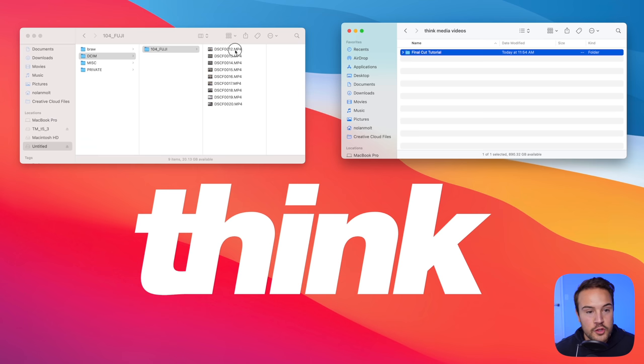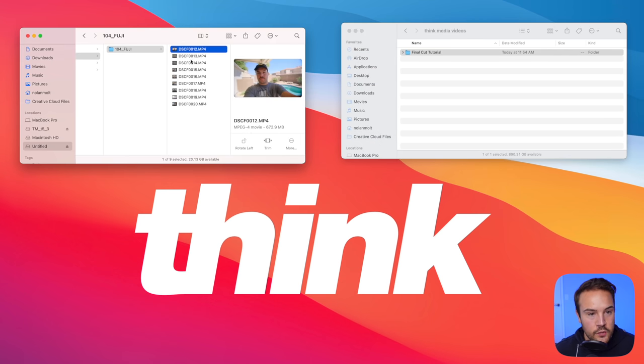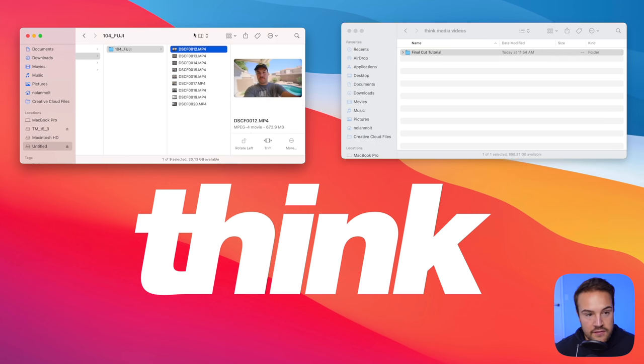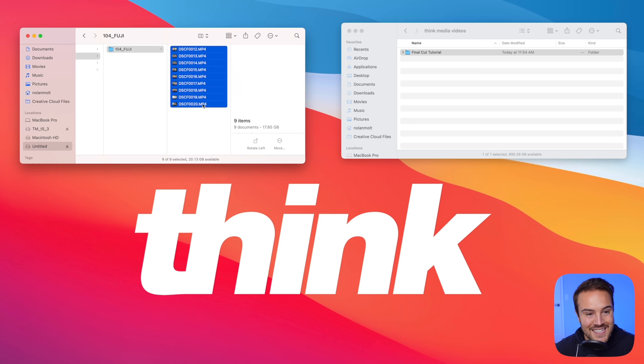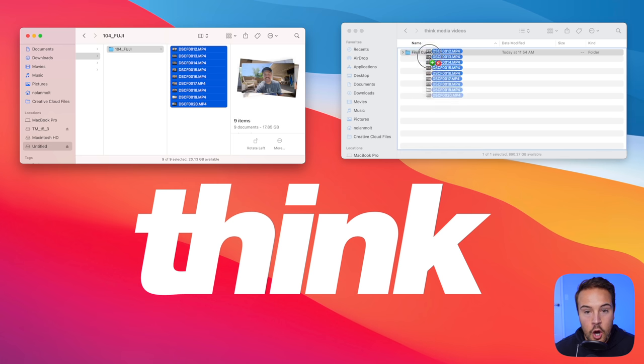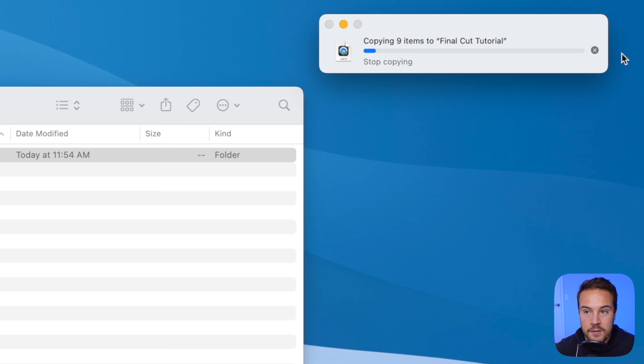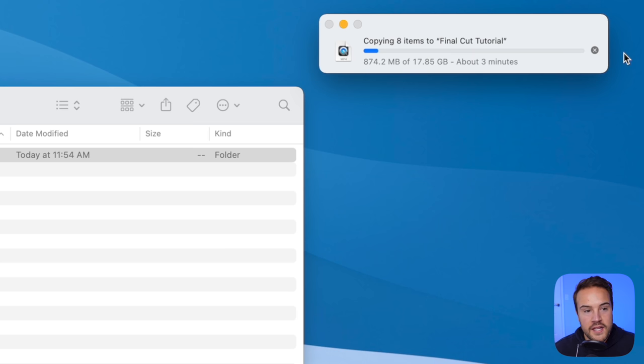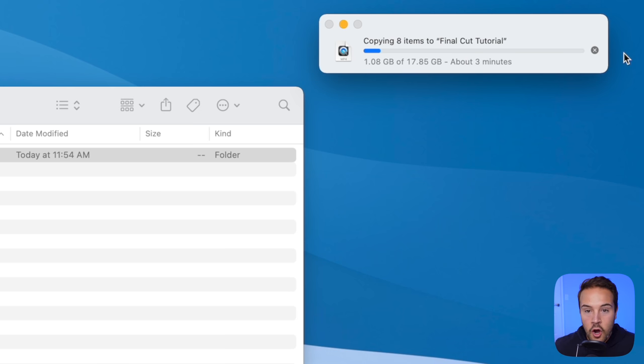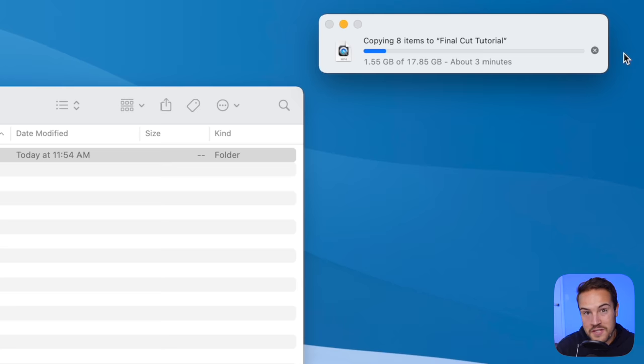At this point, we are going to select the footage from our SD card, which is over here. I'm gonna hold down Shift after selecting the top one and then select the bottom one. I'm gonna drag that over my Final Cut Tutorial. Up here, we get this loading bar. It's gonna take a few minutes to copy all our videos over onto our folder. And then up next, we are going to import that into Final Cut Pro 10.